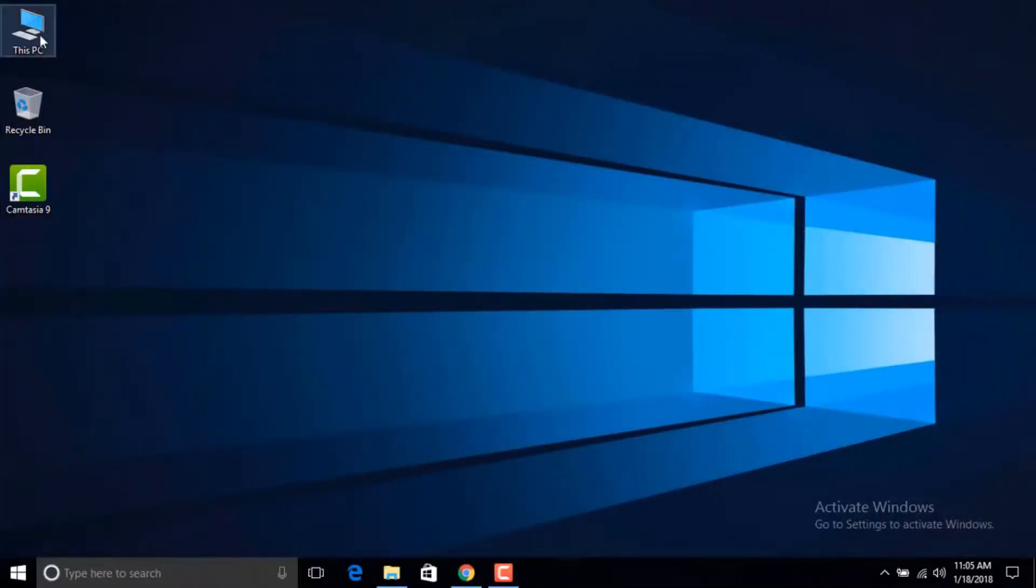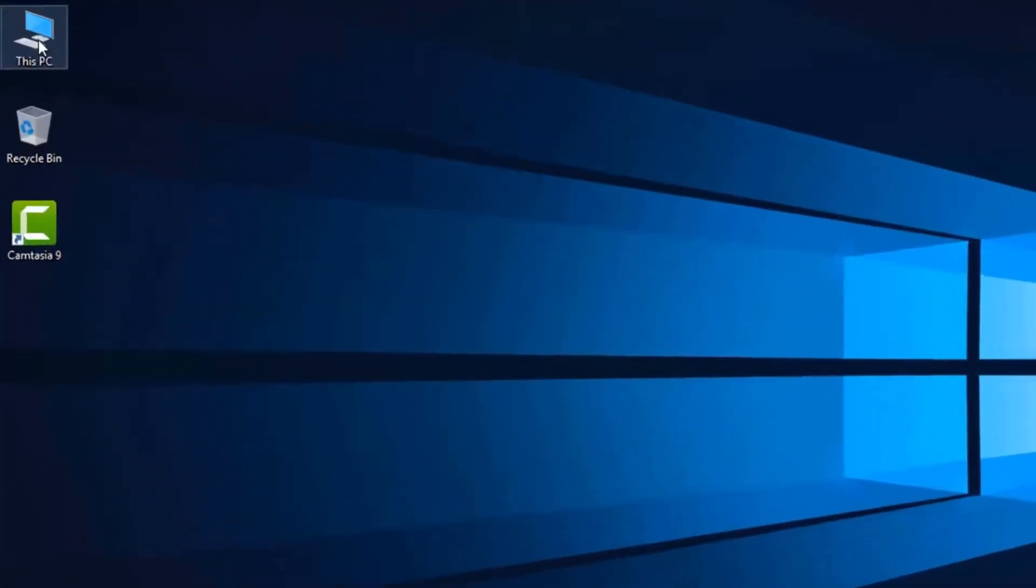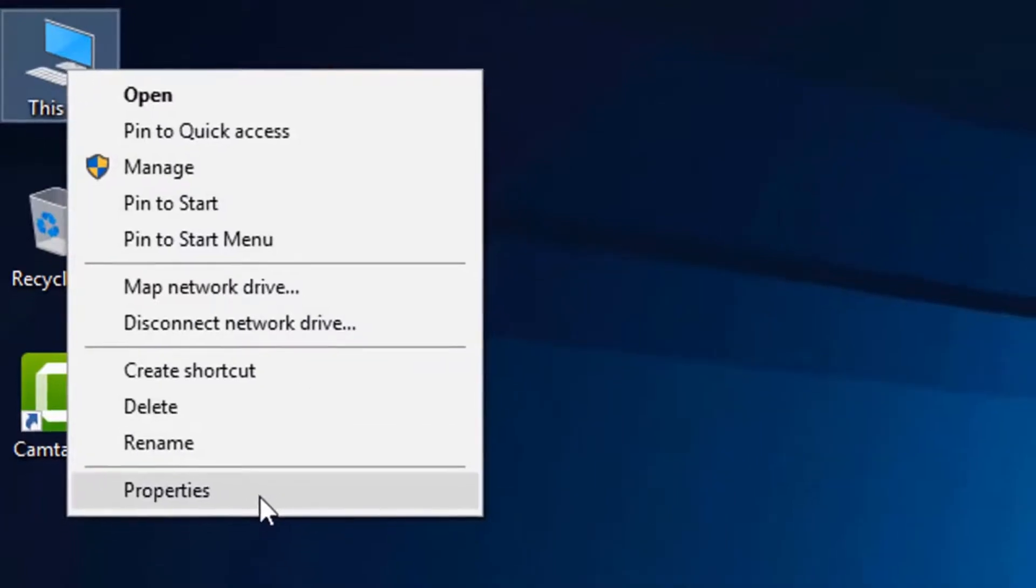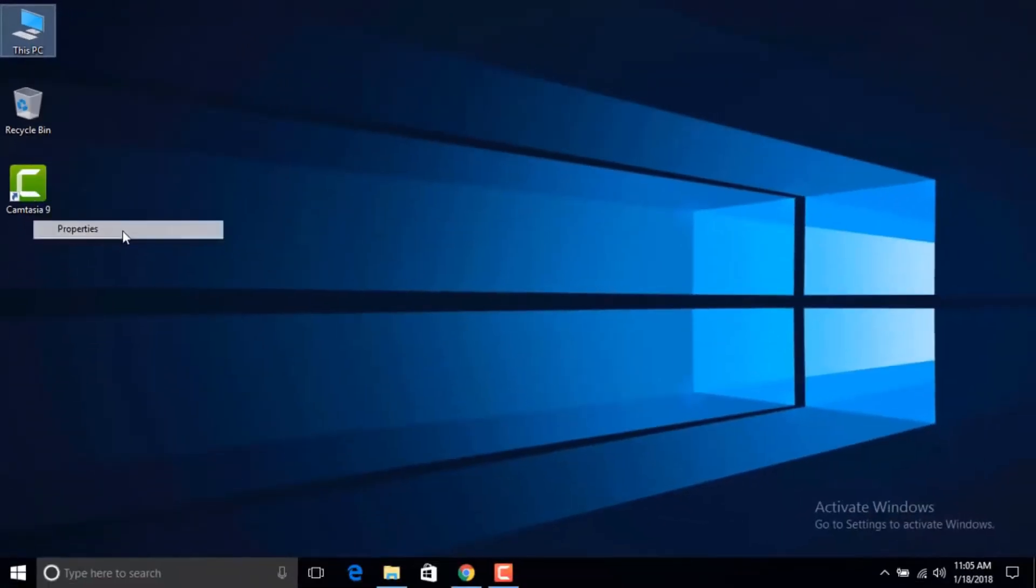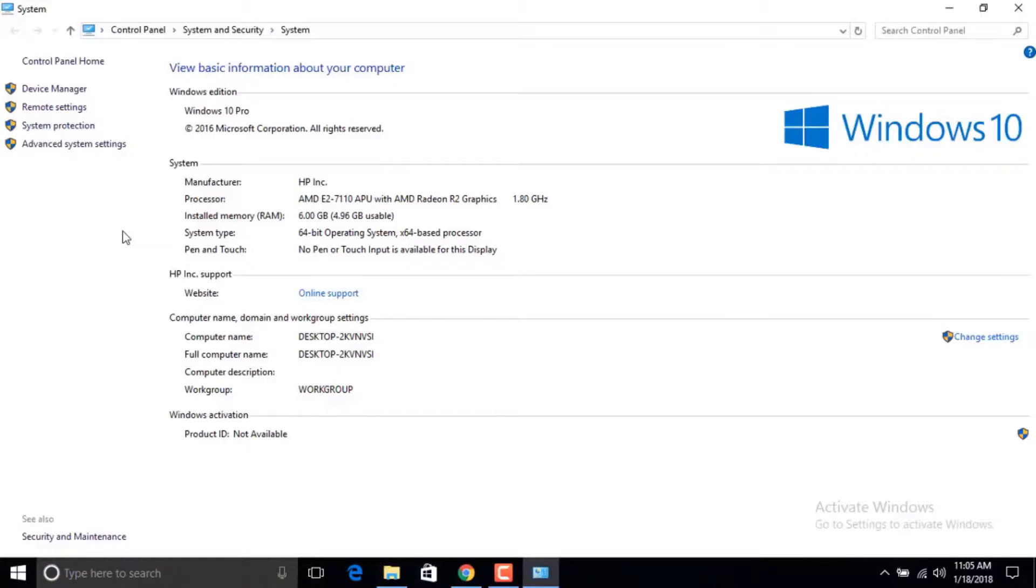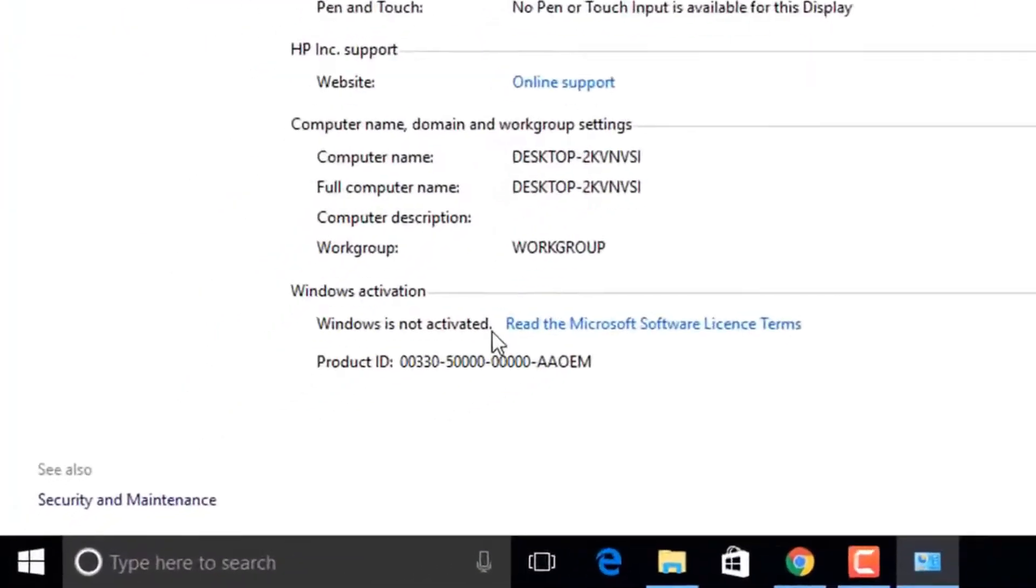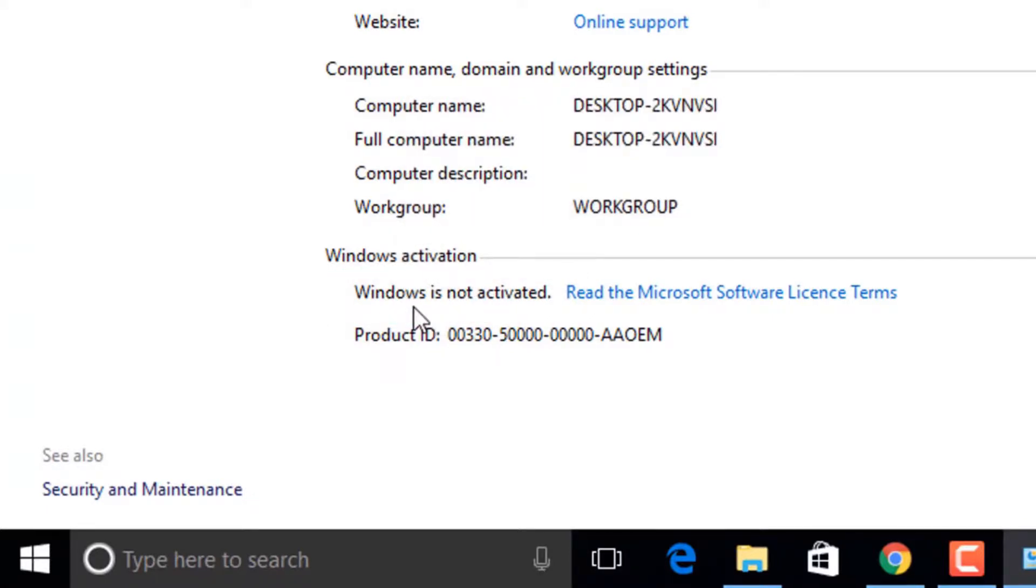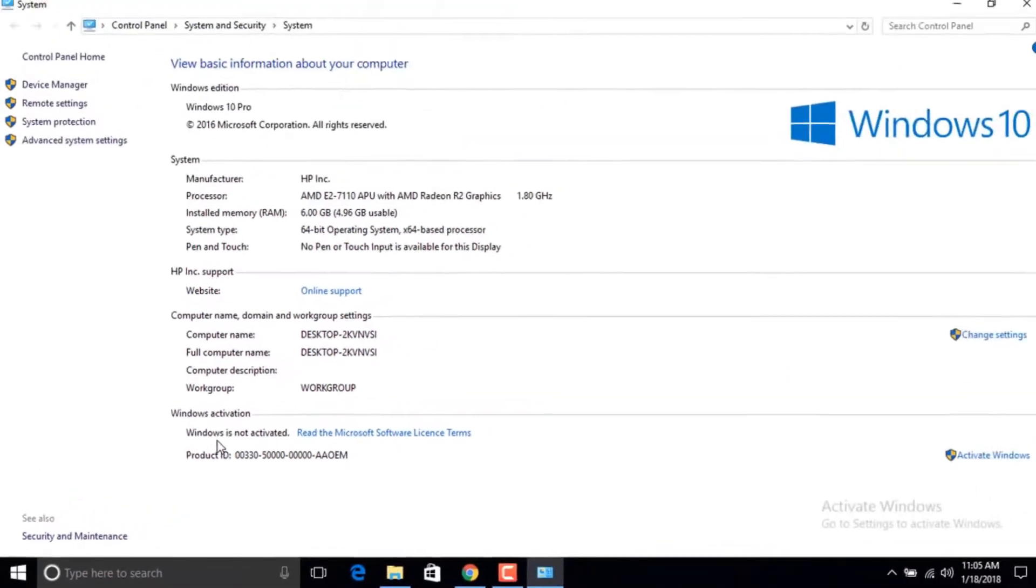First I'm going to show you that my Windows is not activated. So let's go to properties, or you can see on the bottom right corner Windows is not activated. And here also you can see Windows is not activated. So it's confirmed that my Windows is not activated.